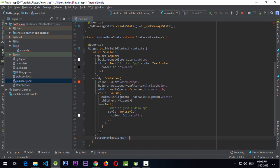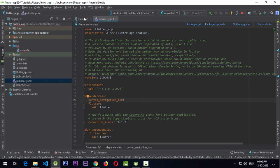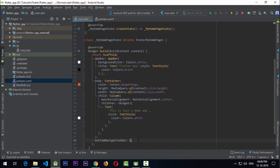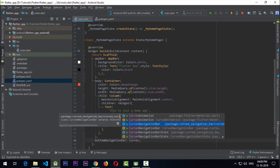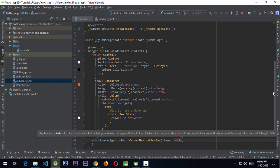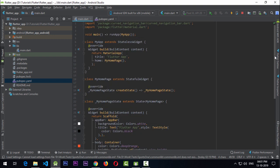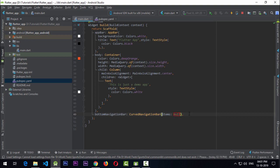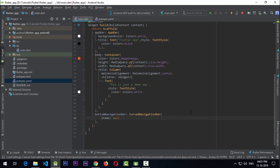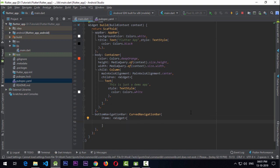We can now add CurvedNavigationBar as the bottomNavigationBar. As soon as I click it, the curved_navigation_bar package is imported into main.dart — you can see the import path curved_navigation_bar/curved_navigation_bar.dart. The two necessary properties you need to pass to this widget are: an items array where each item is of type Widget.